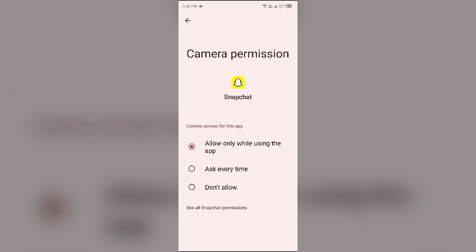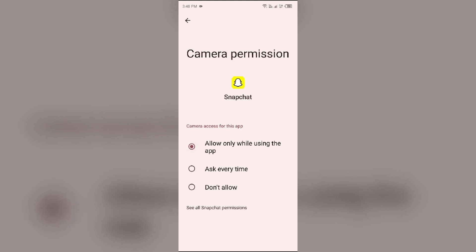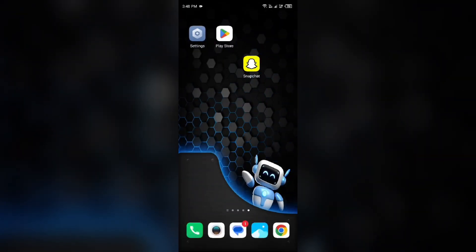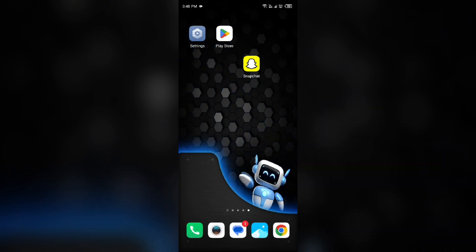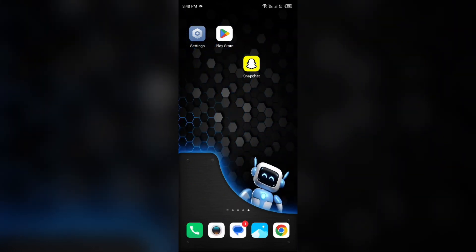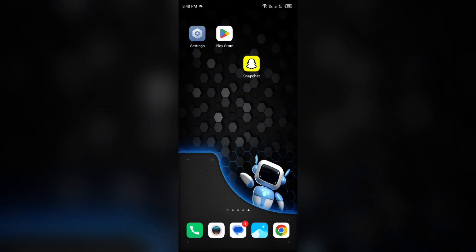If not, then allow it. If you already allowed it, then click on deny and then again click to allow only while using the app. The next solution to fix this problem is restart your device.